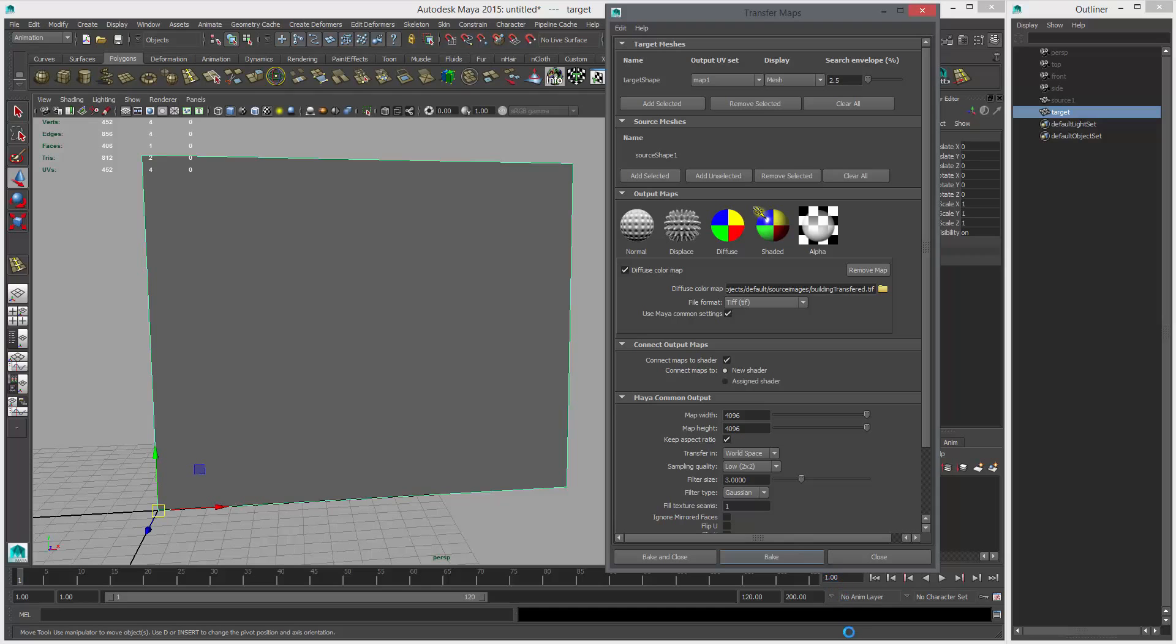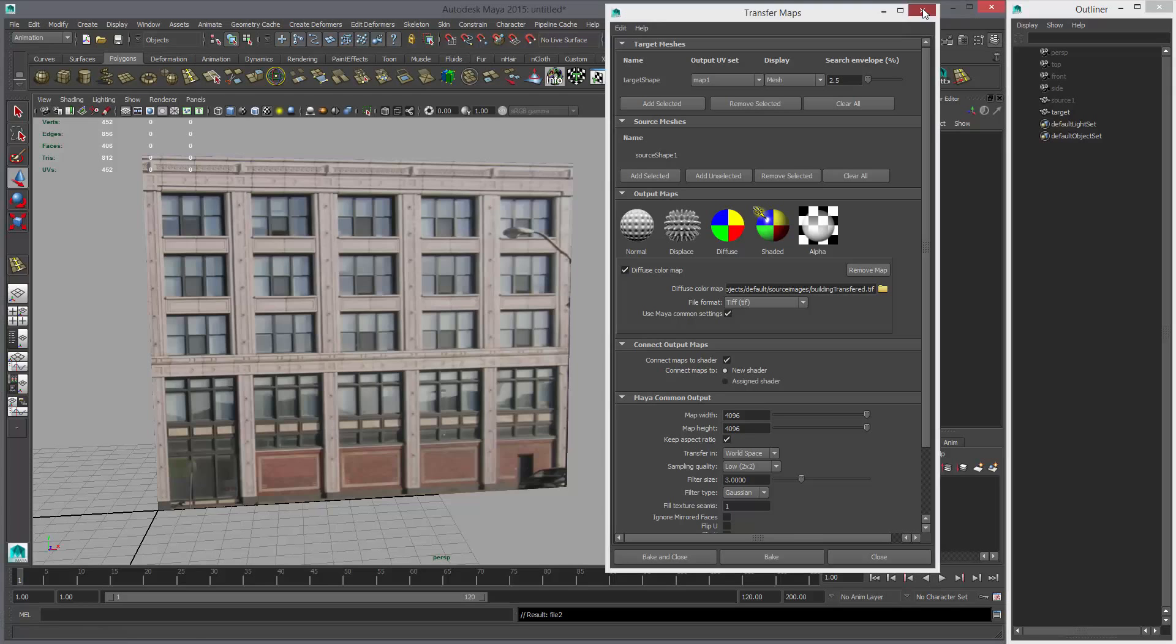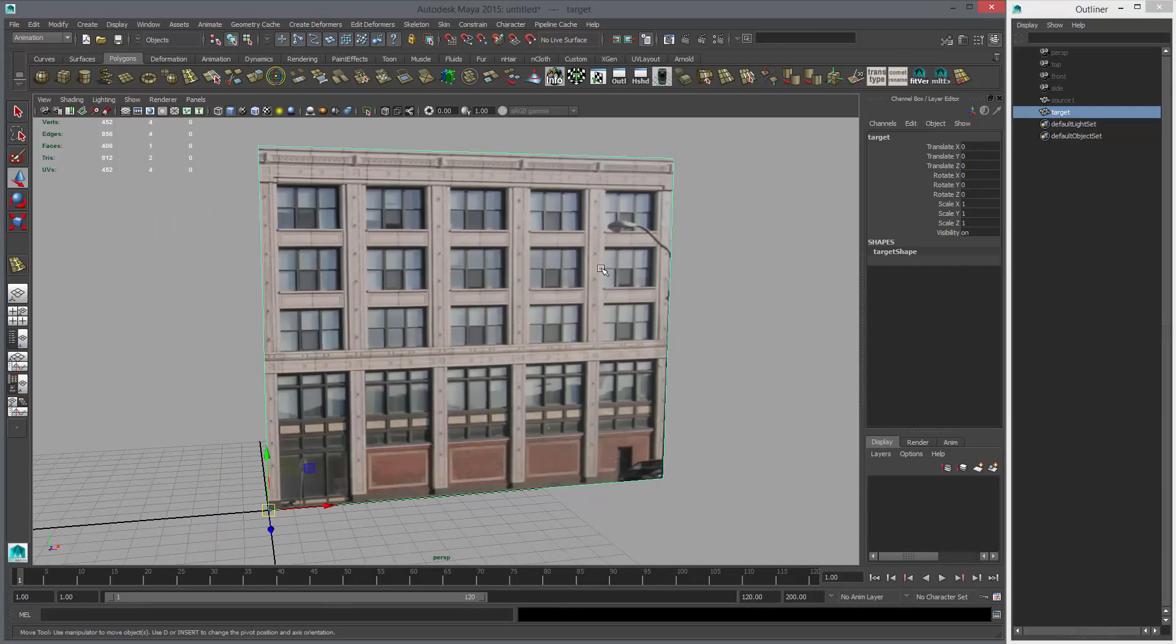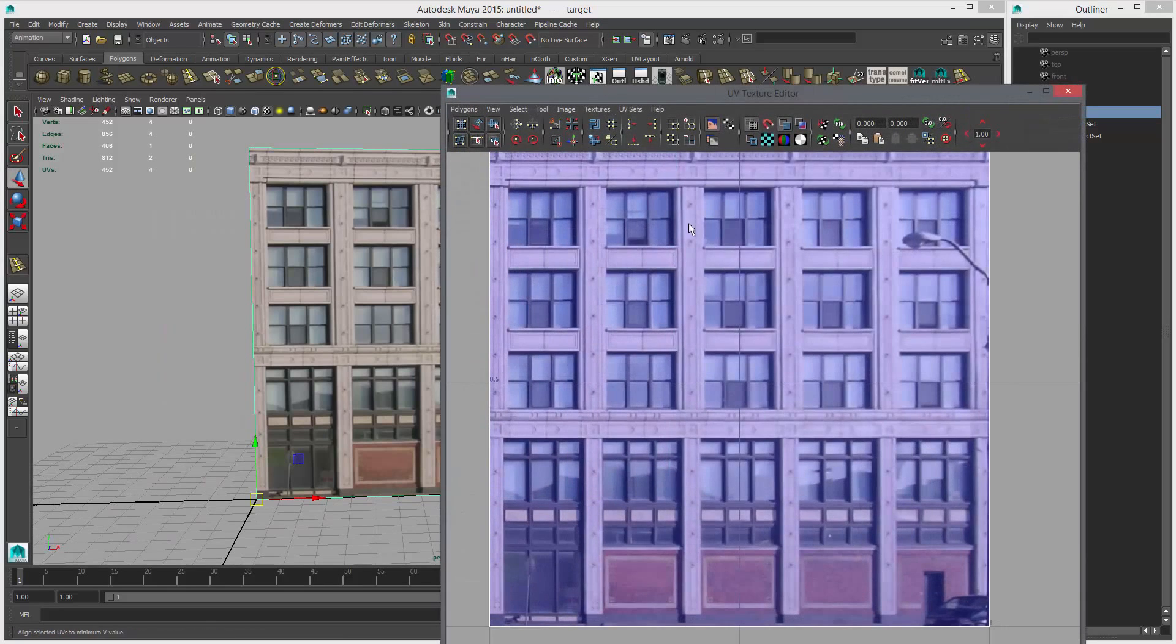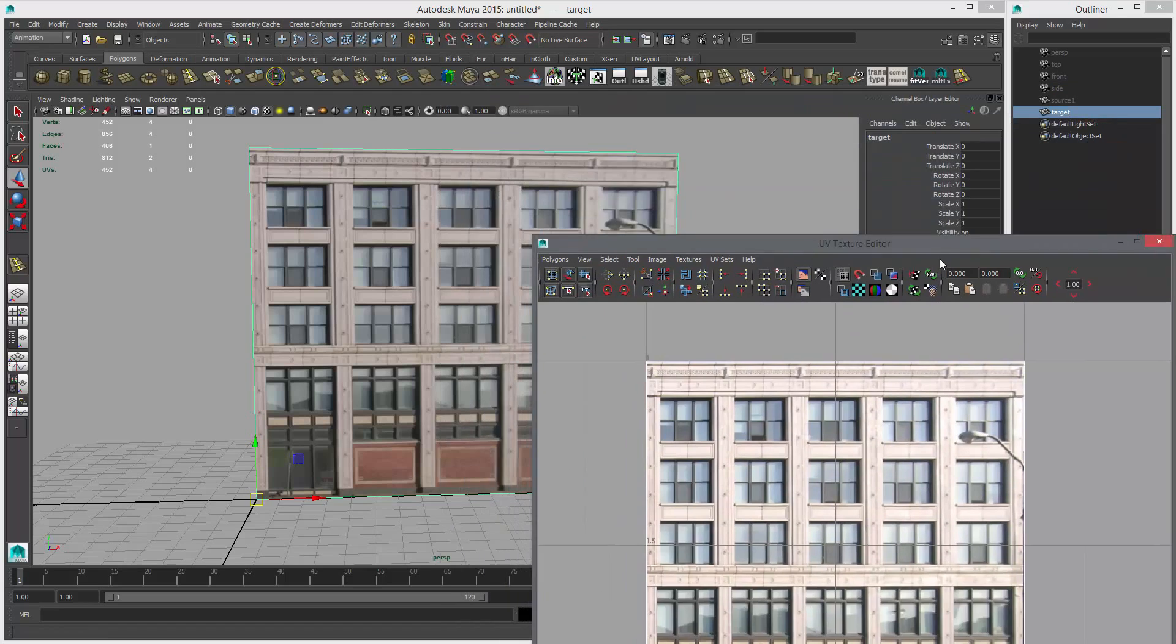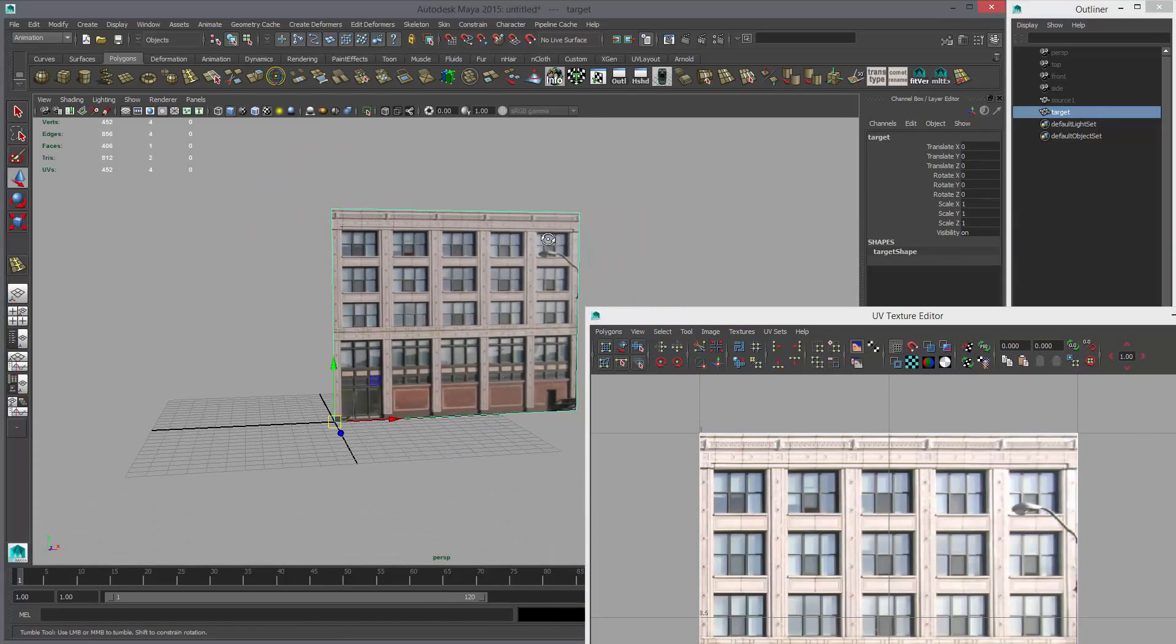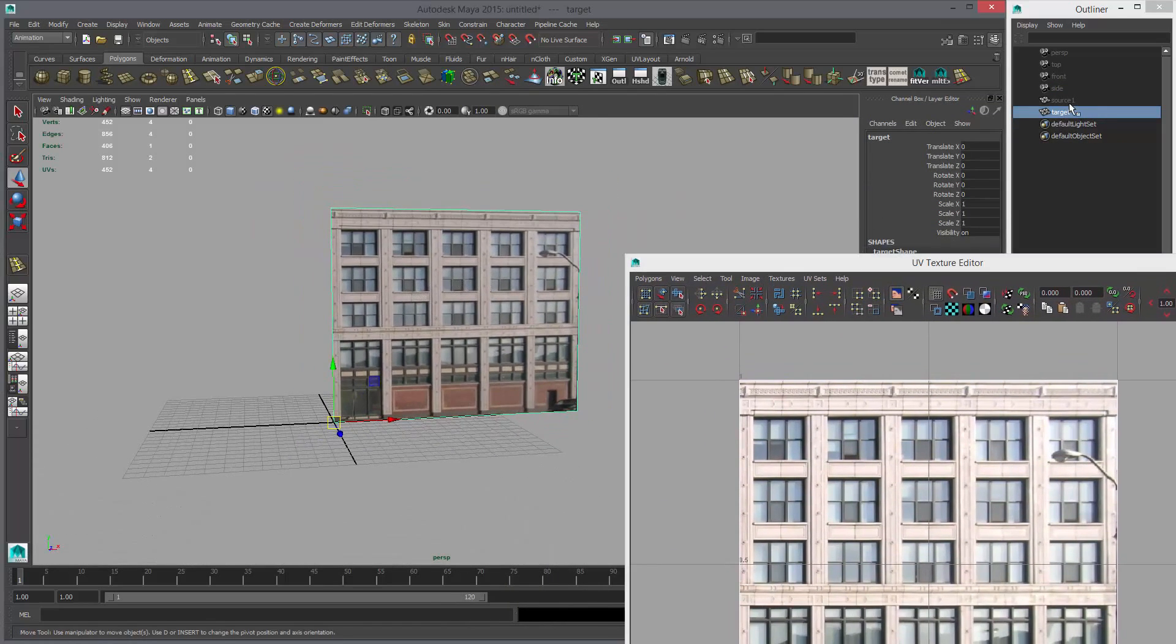This is going to take a little while. I'm going to pause and come back when it's done. Okay, I'm back. Here's our baked texture. If we look at the UVs, you can see what it looks like. Using this method, you can straighten out textures that would be hard to do in Photoshop or any other package.